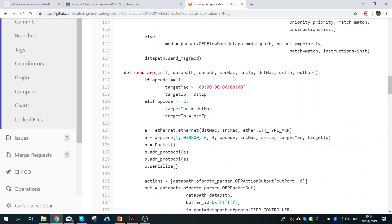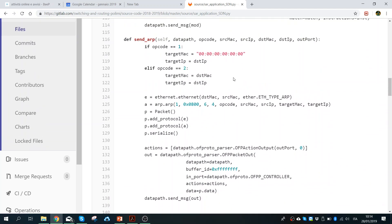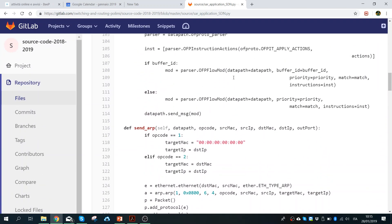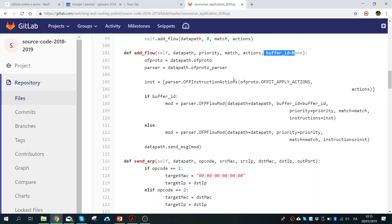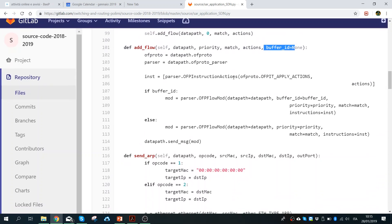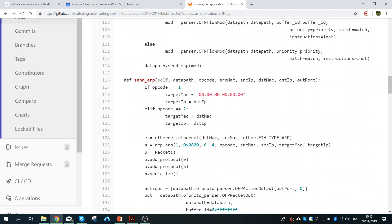Then there is the send_ARP function. This is very similar to the previous one, but in this case we define two different op-codes: the first one for an ARP request and the other for an ARP reply. So depending on which line of the algorithm we are at, we need to send an ARP request or an ARP reply.